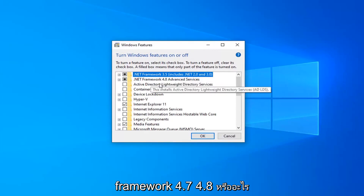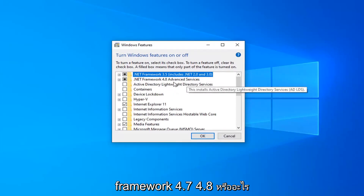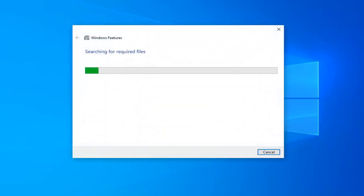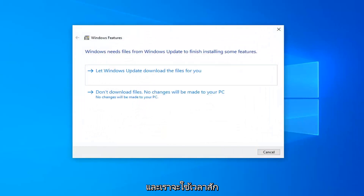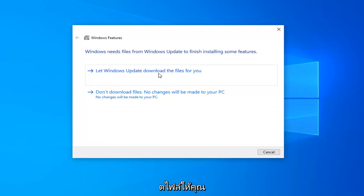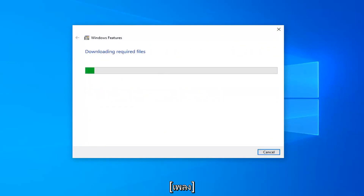And if there's anything for .NET Framework 4.7, 4.8, or anything along those lines, you want to select that as well. Select OK. It will take a moment, so just go ahead and select let Windows Update download the files for you.